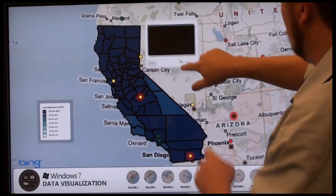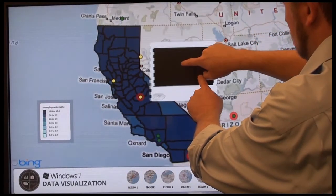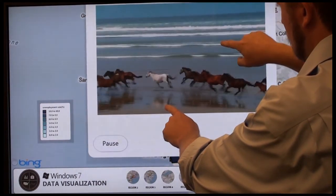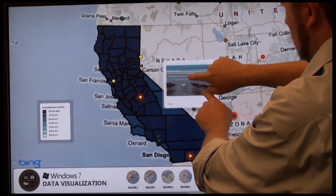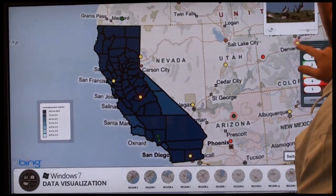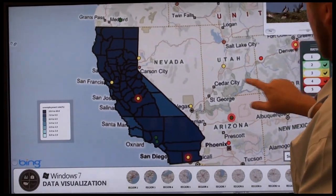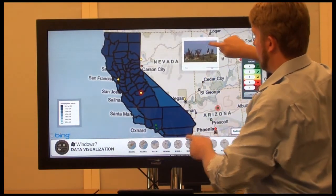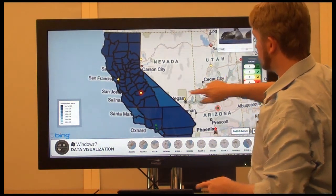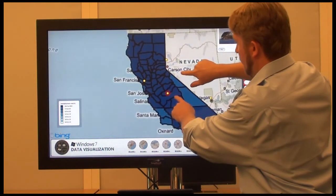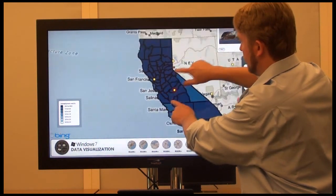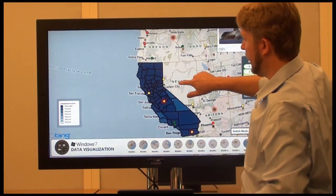I also have a video player that popped up. The video player can play a relevant video about the state. I can zoom in on the video and also reduce the size of it and move it out of the way. And again, we can zoom in to specific details or zoom back out.